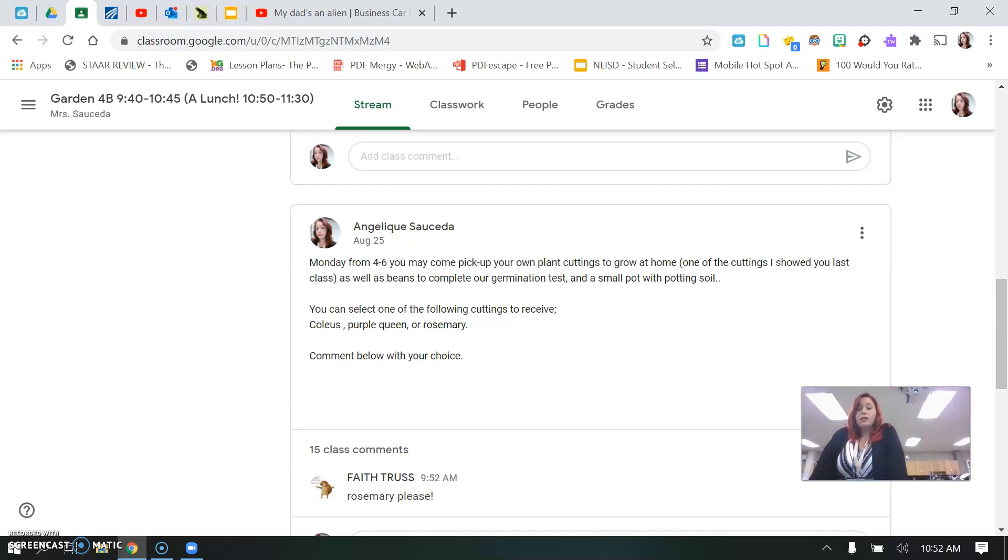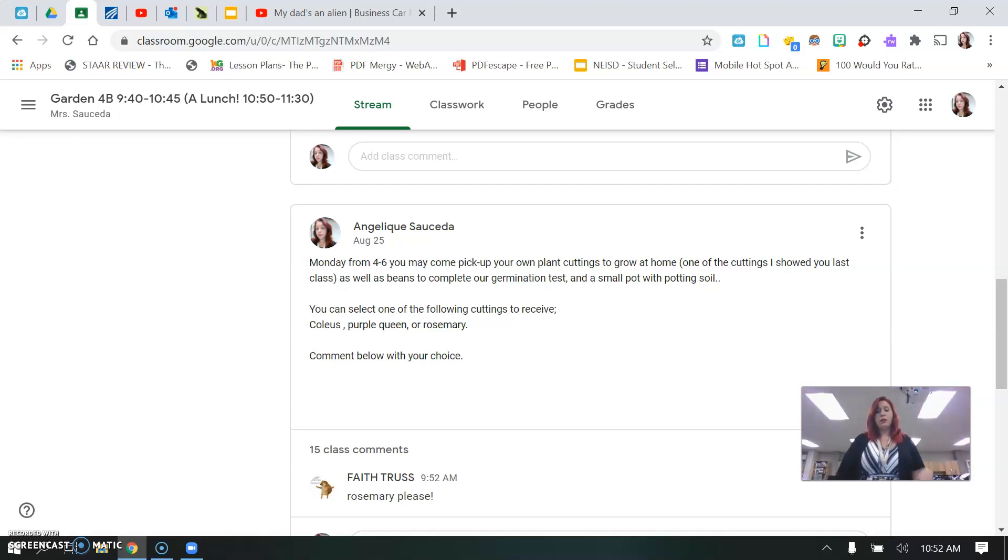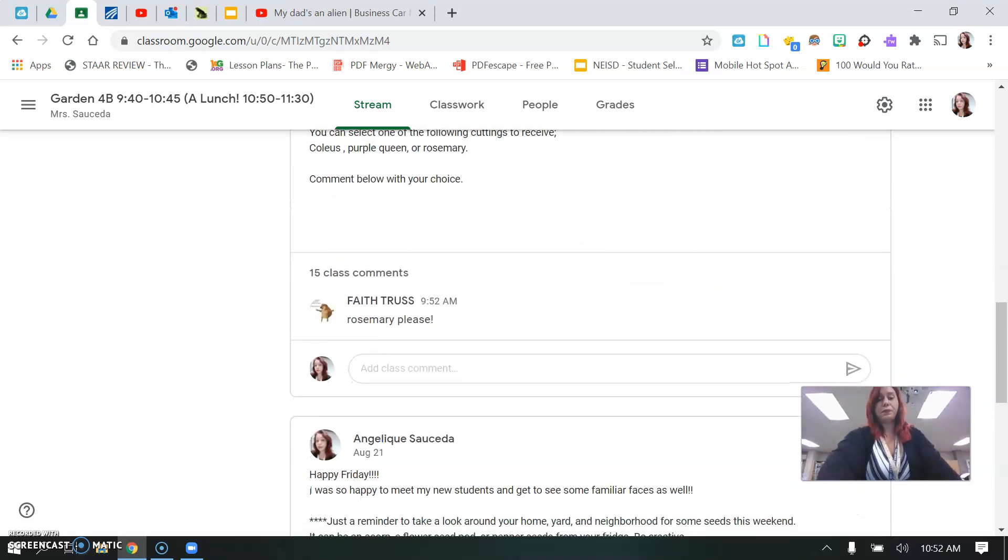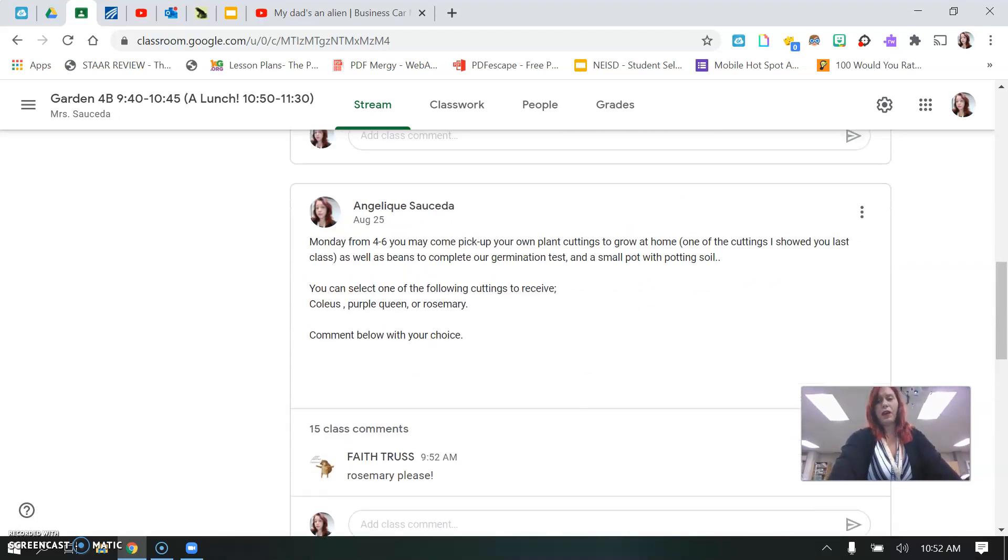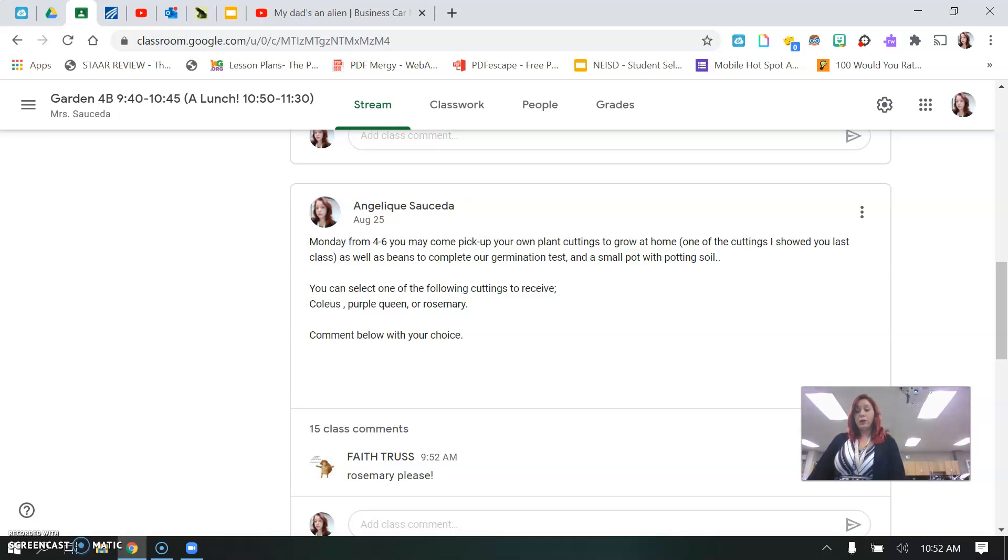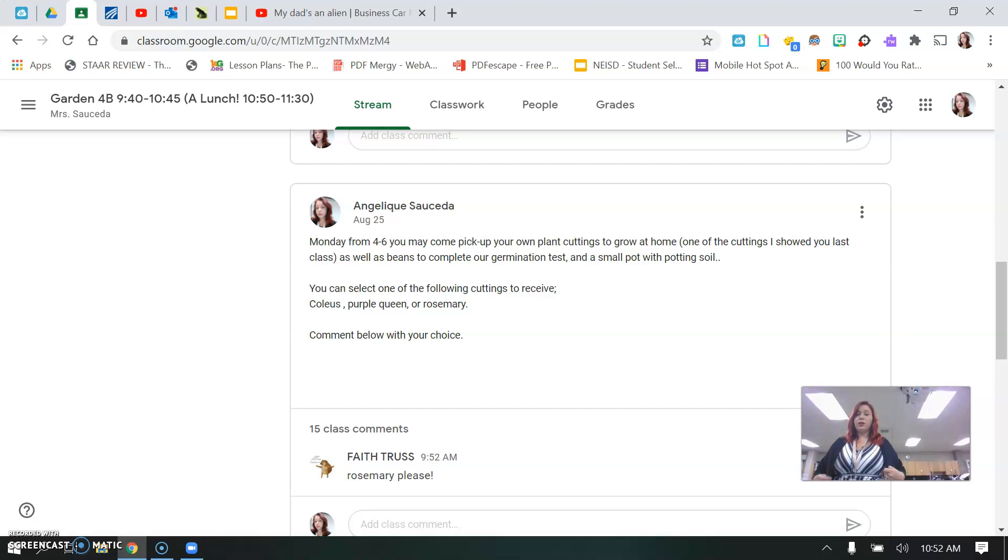Then you're going to be able to select your cutting. If you want coleus, purple queen, or rosemary, you can comment. I have 15. Hit the comment. So that's leaving out another 12 of you guys that did not comment what kind of plant you'd want. If you don't tell me what kind of cutting you want, you're going to get rosemary or purple queen.